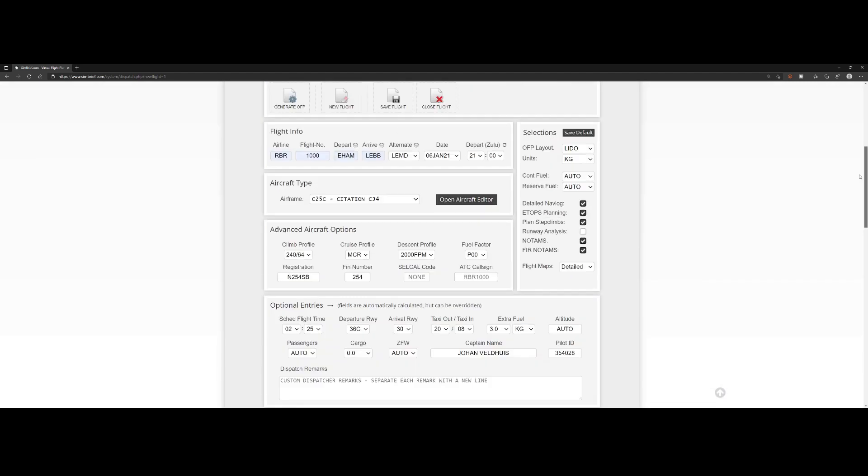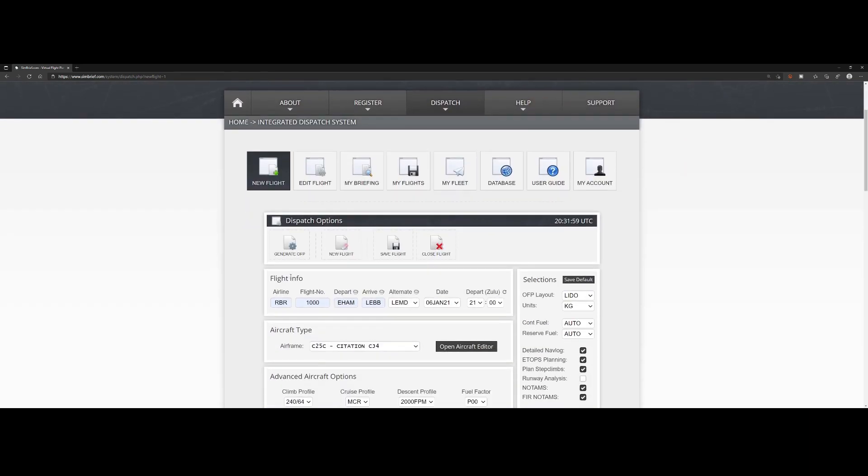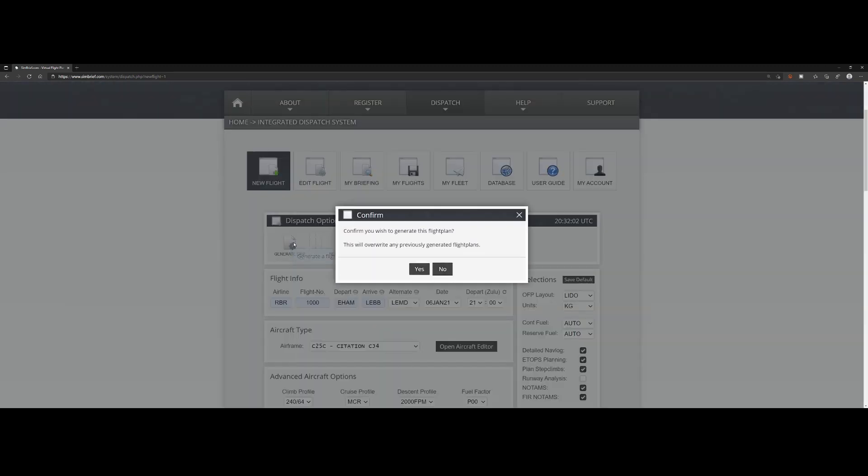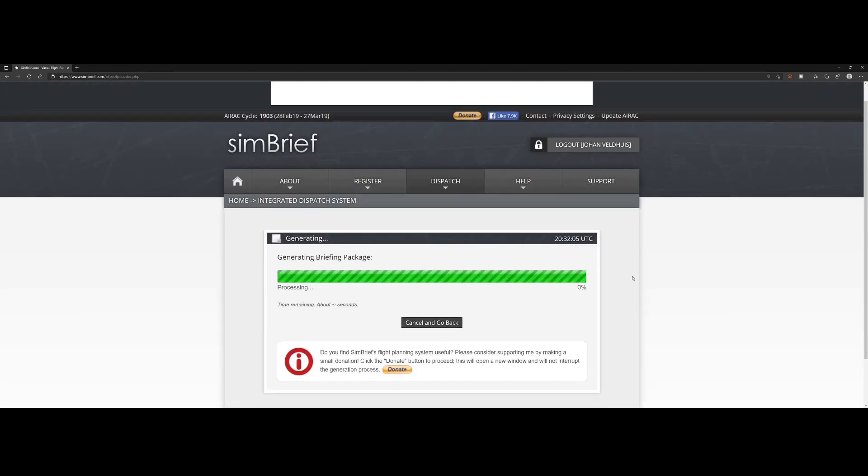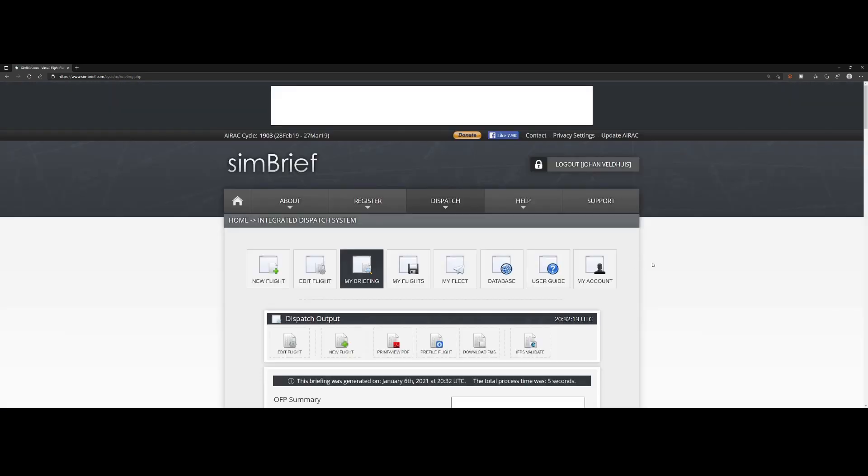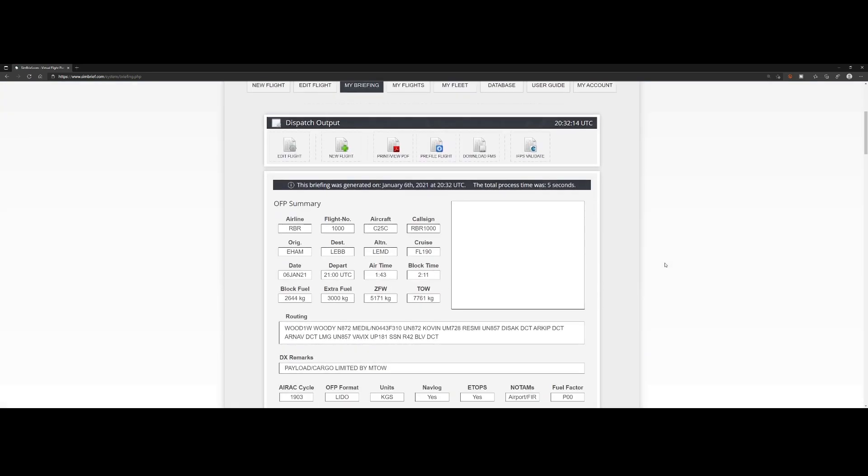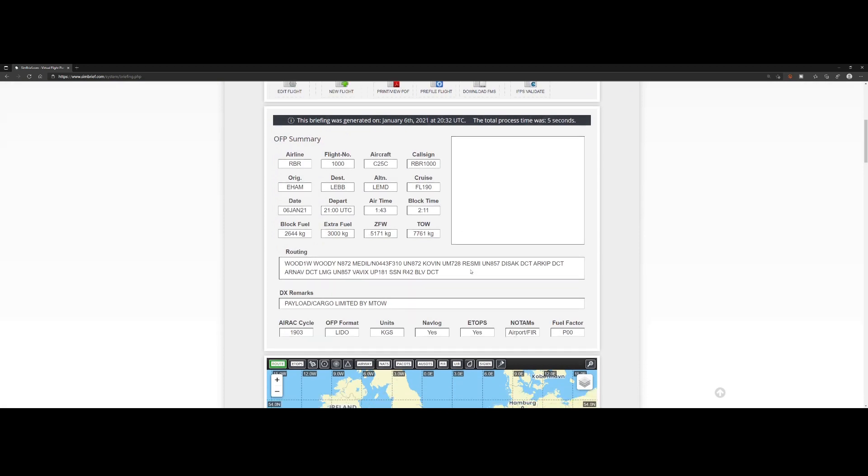Now we have provided all the numbers, we're going to click on generate OFP. We say okay, generate it, and then we need to wait. It's building the maps, creating the nav log, and within a few seconds it has created your flight plan with all the information that we provided.